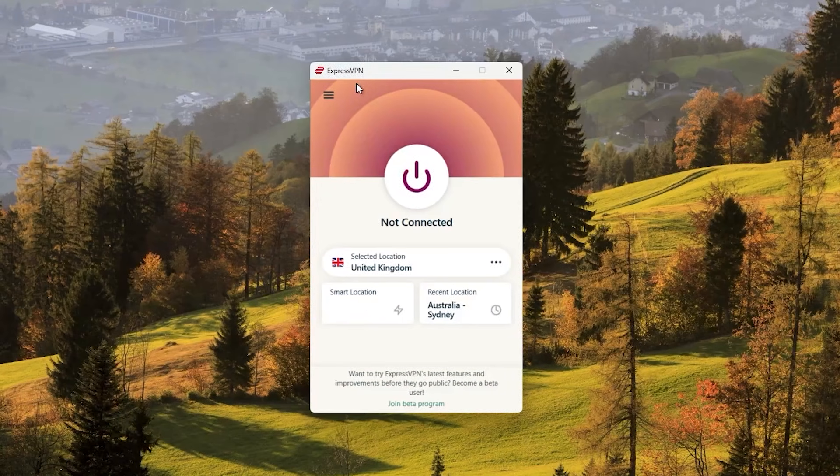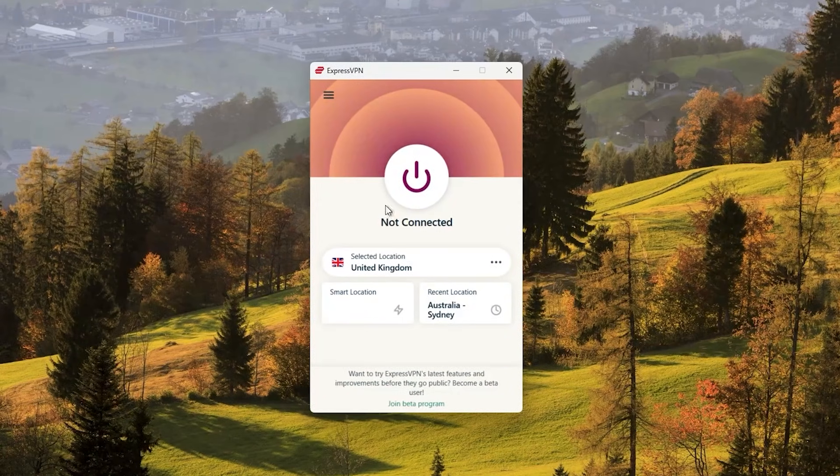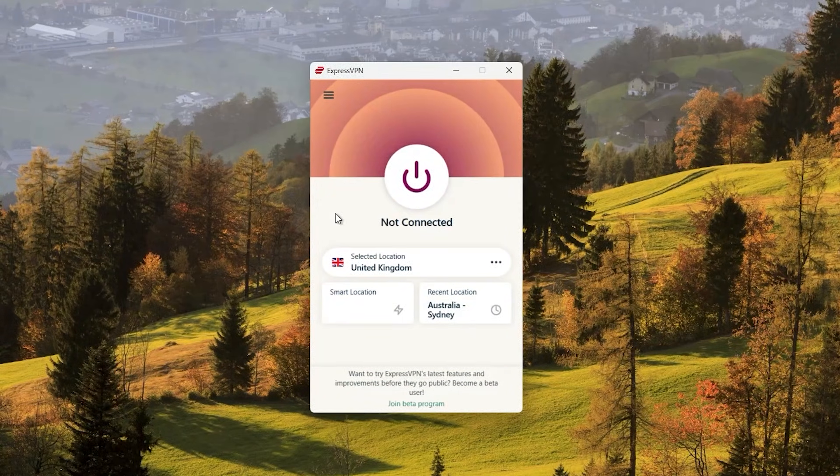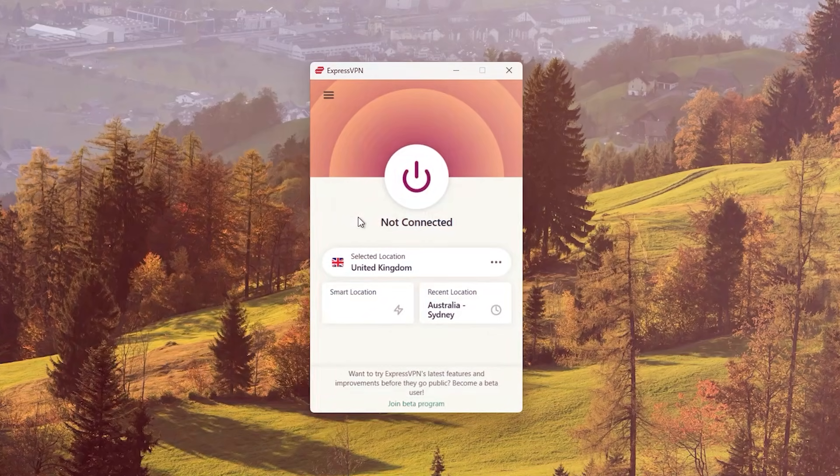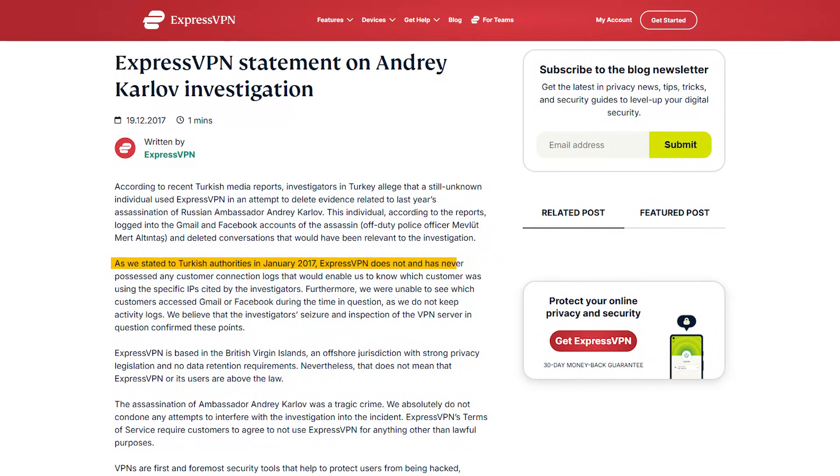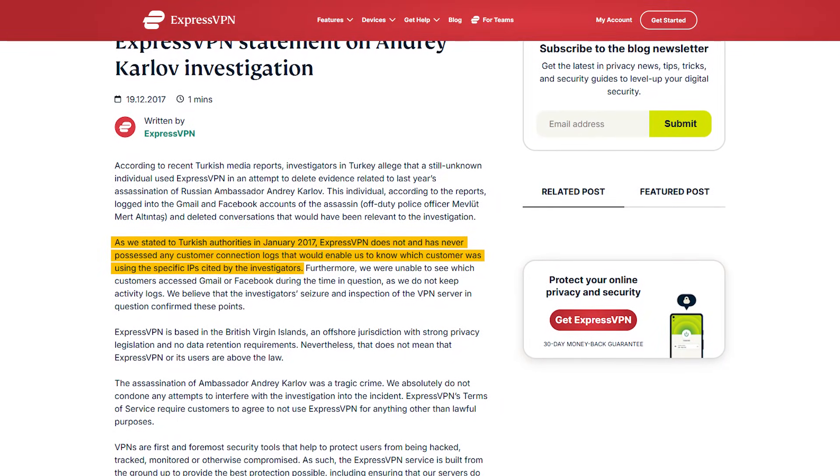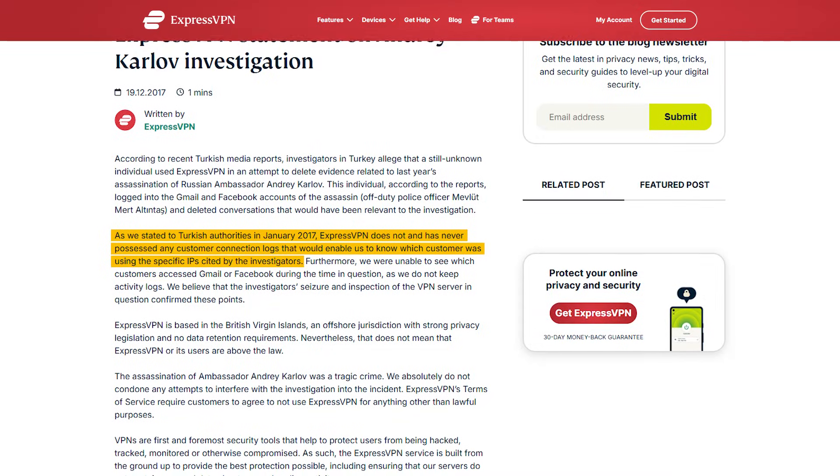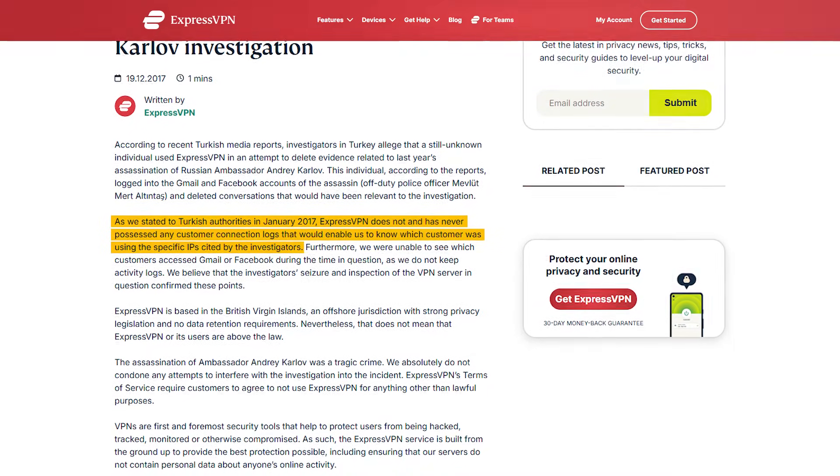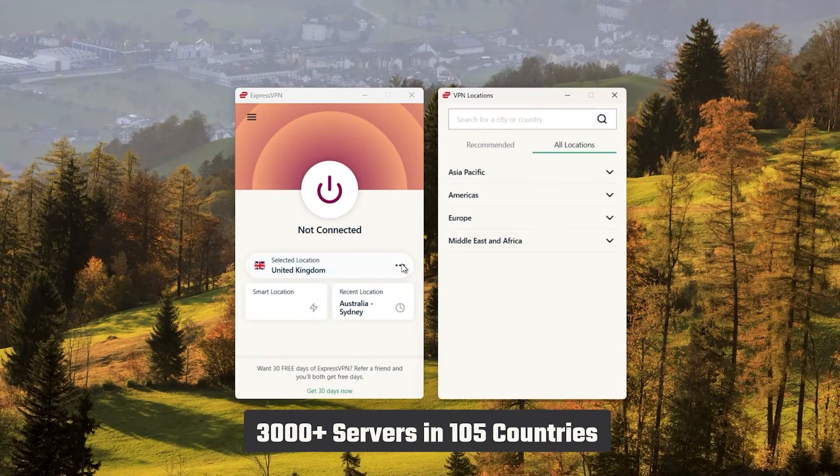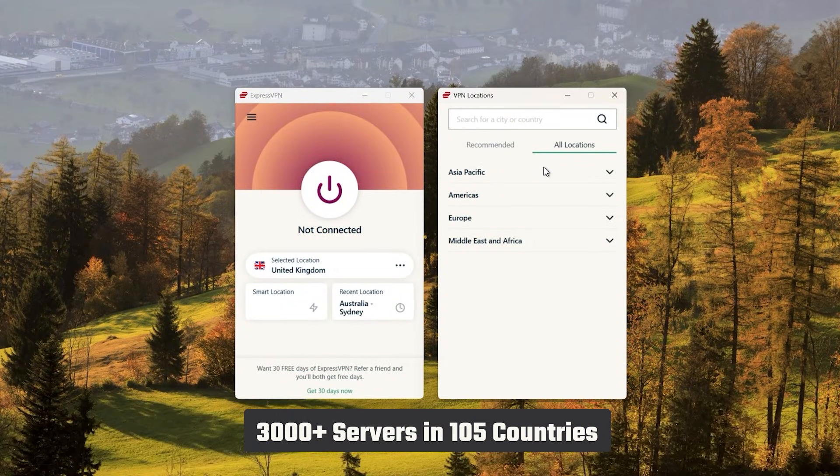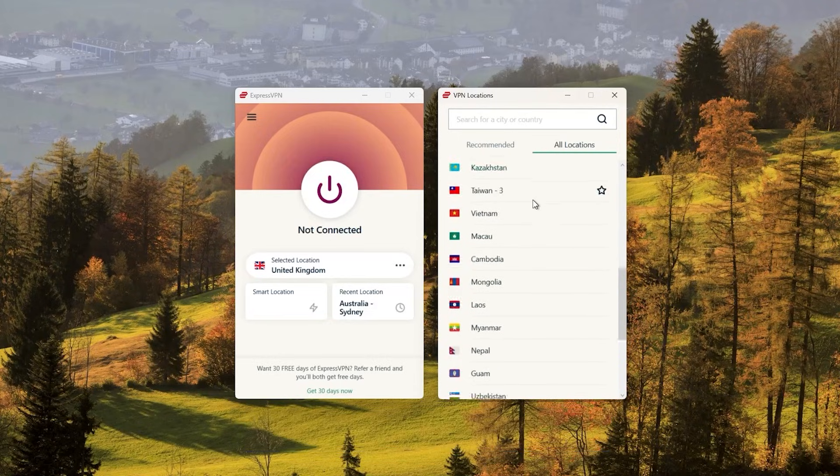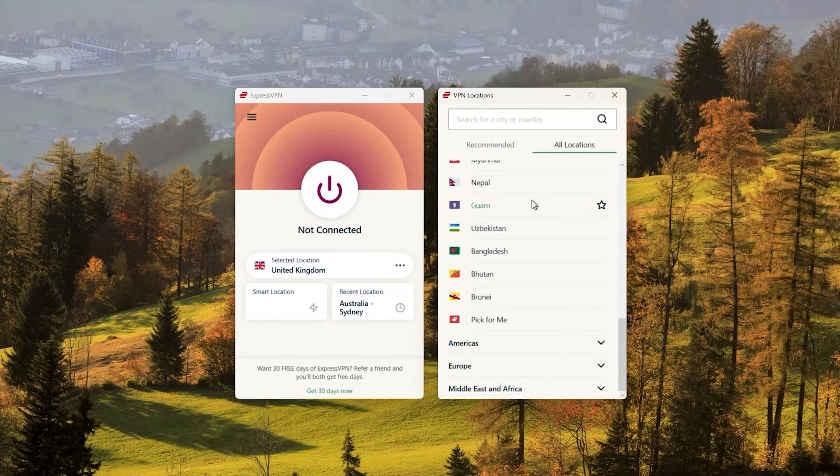Starting with ExpressVPN, this is going to be the one to get if you're looking for the best overall, fastest, and easiest to use VPN. It has the most verified no-logs policy, which was demonstrated through a real-life stress test proving that they don't collect or track any user data. It has over 3,000 servers in 105 countries, which is a big number of countries, allowing you to easily access content from all over the globe.